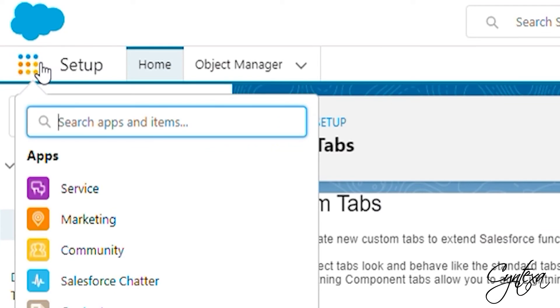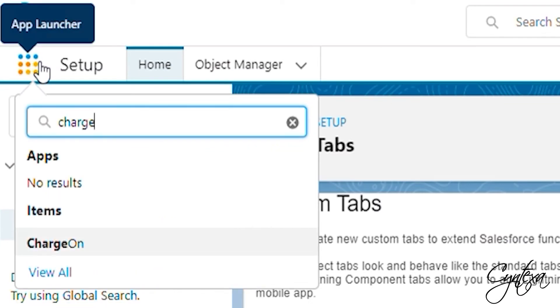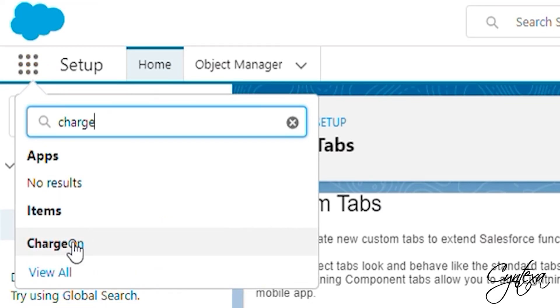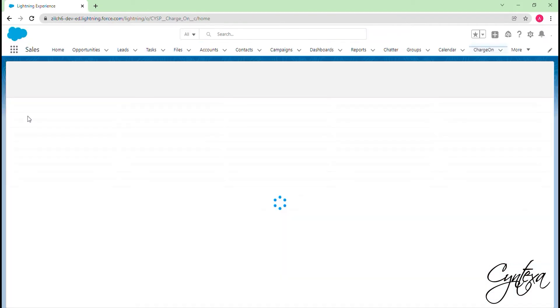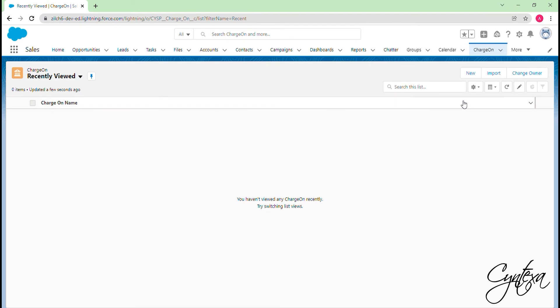Let's go to App Launcher now and type Charge On. Click on Charge On. Now it is available for the required app. We will now map the desired field's API name in the Charge On object.